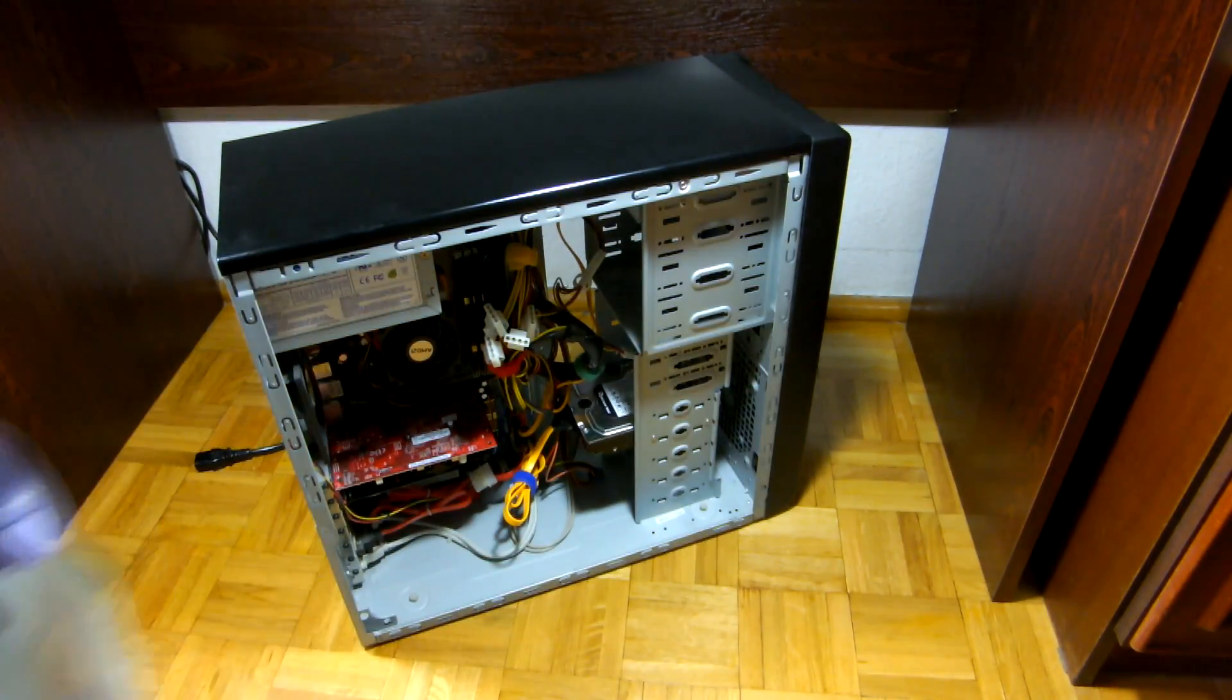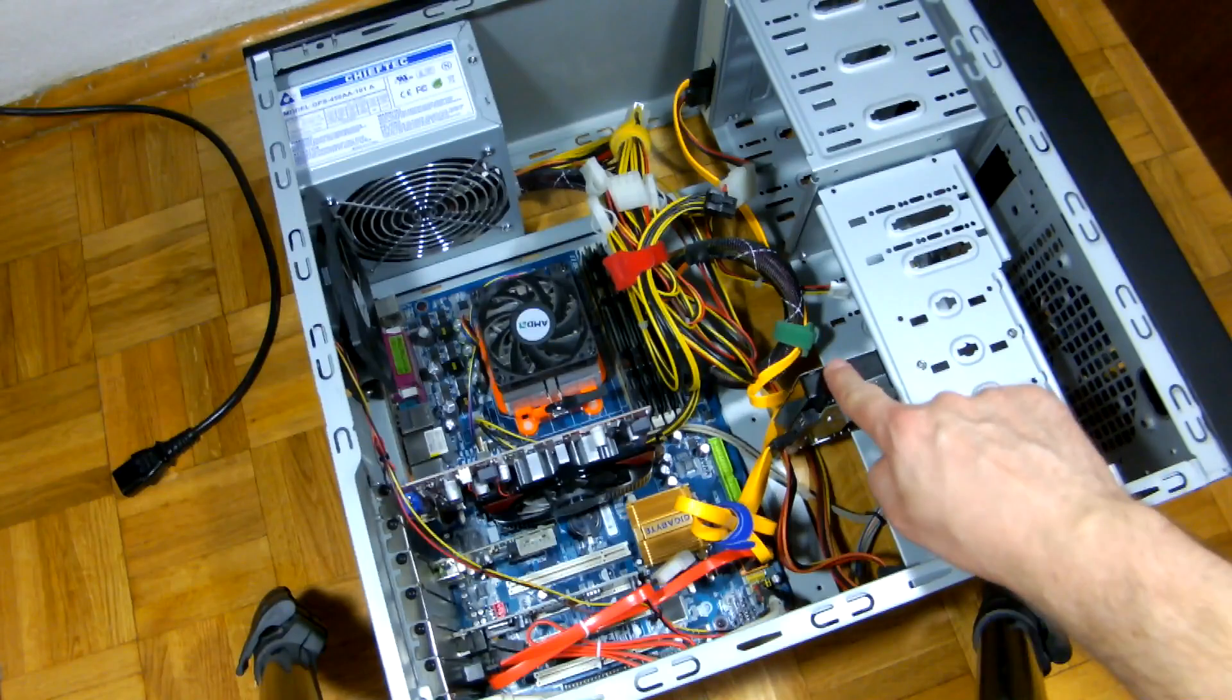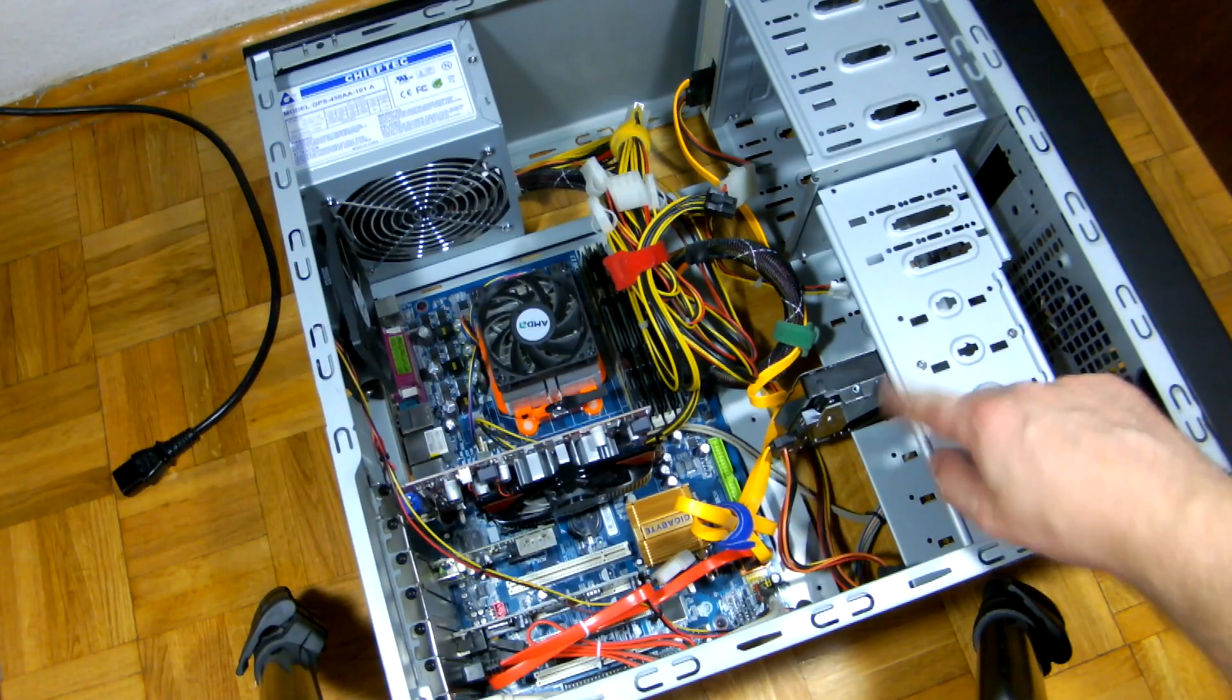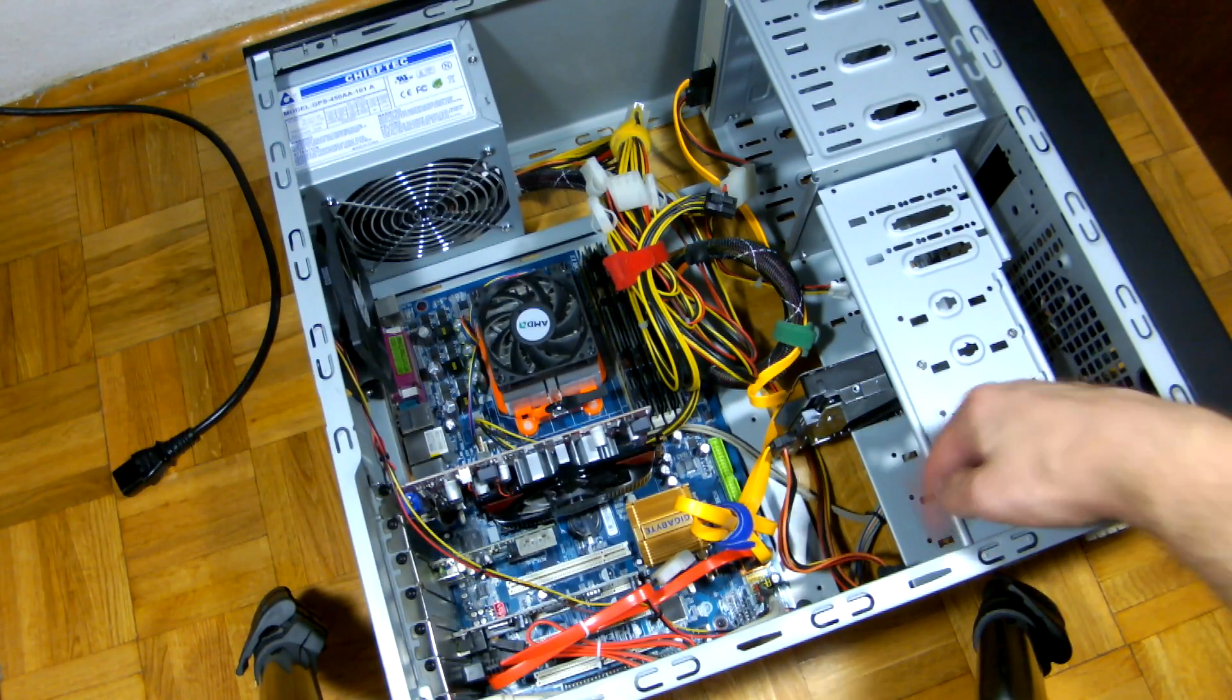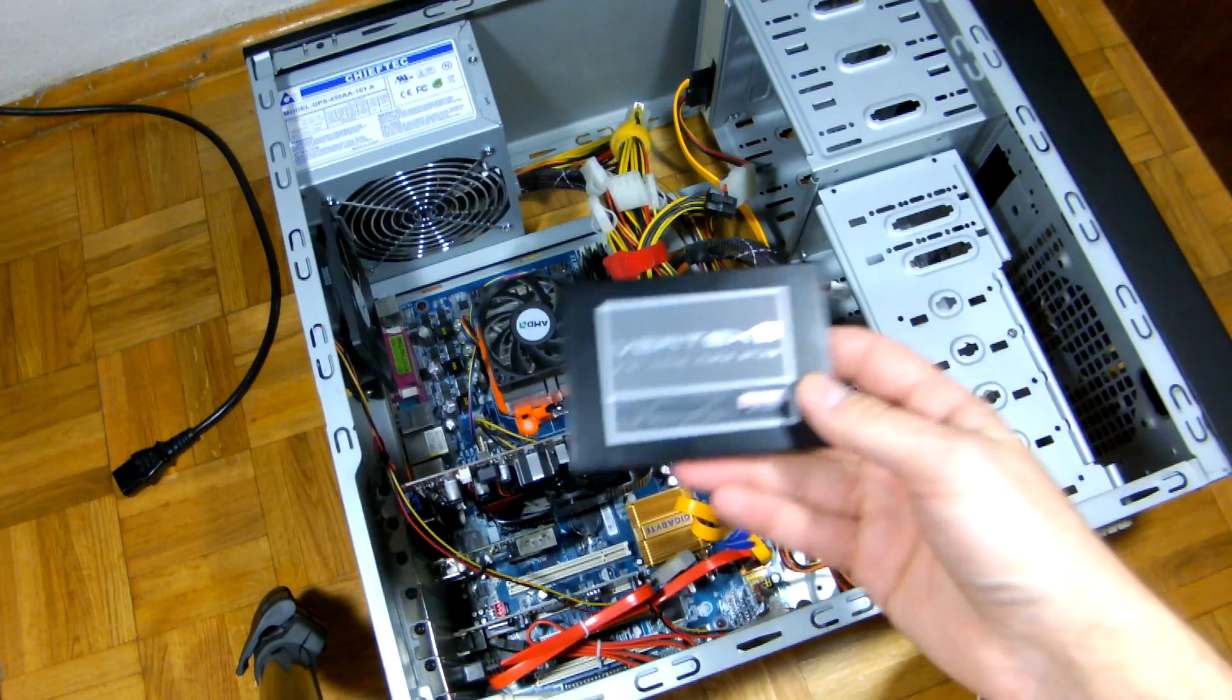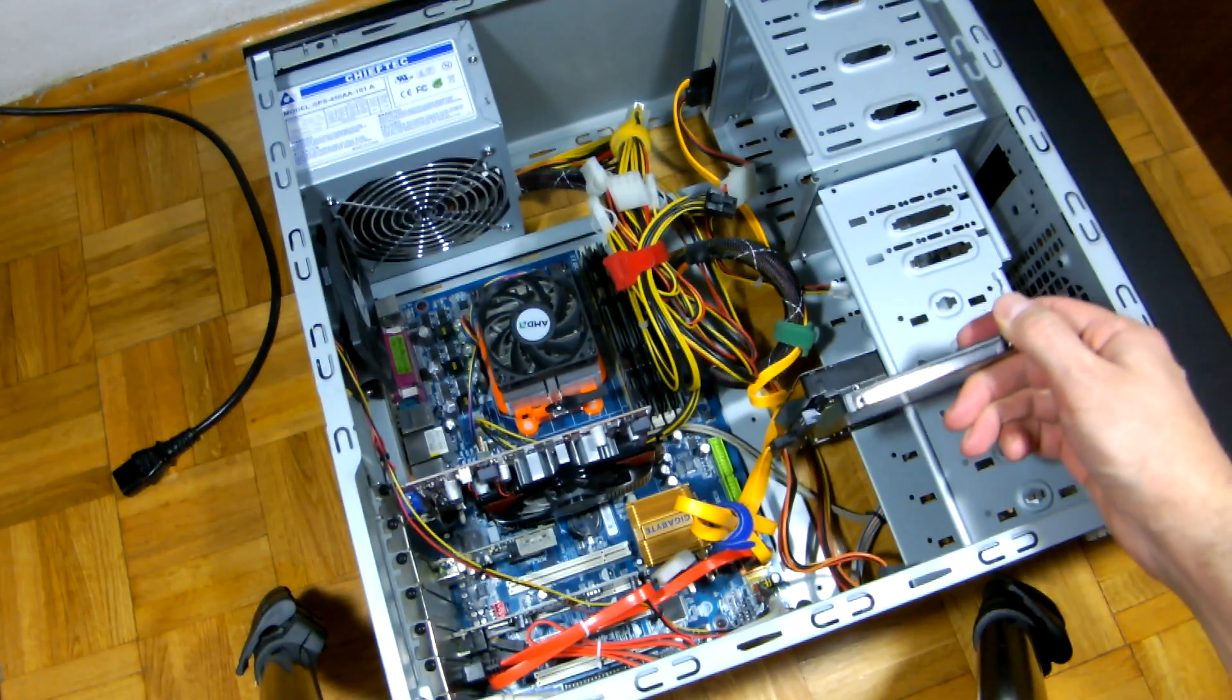And we're inside. That's my old hard drive. The case was designed for 3.5 inch drives, and most SSDs are in the 2.5 inch format.